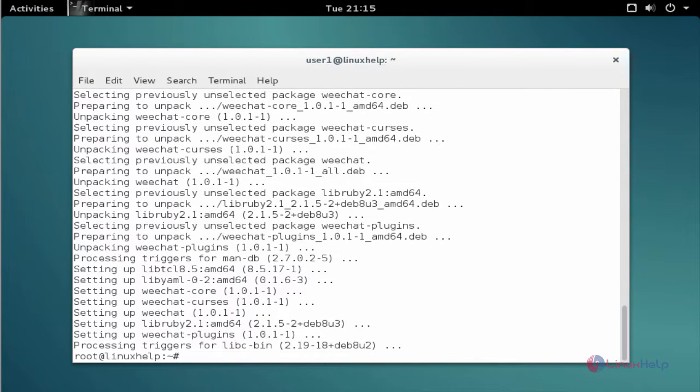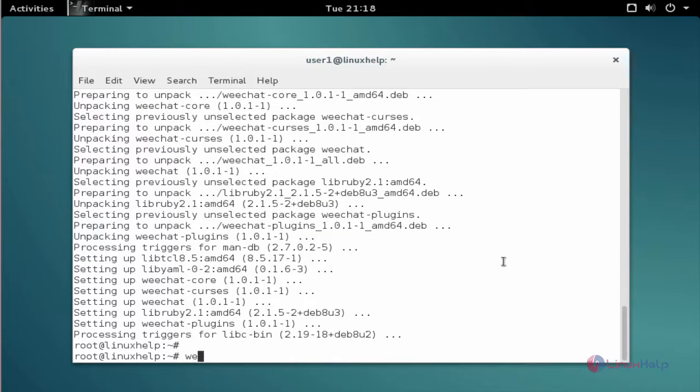Now the installation process is completed. Next type the package name. Enter.